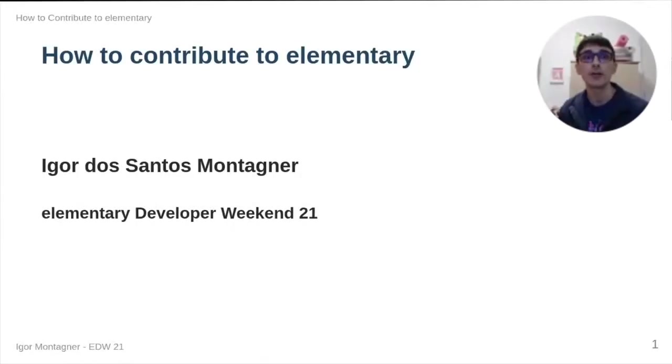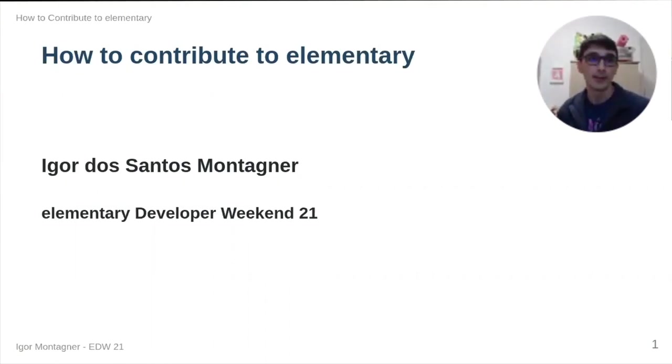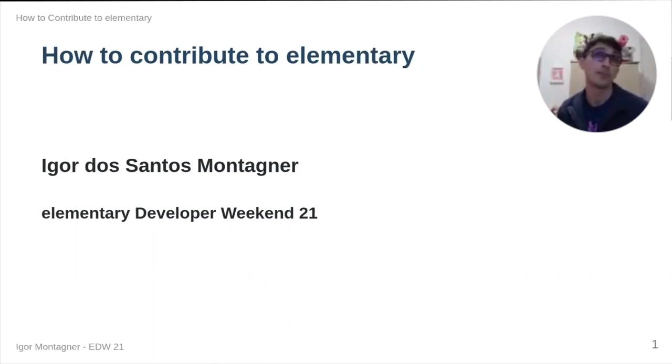I'm going to start this talk about how to contribute to elementary. My name's here, this is for Elementary Developer Weekend 21.